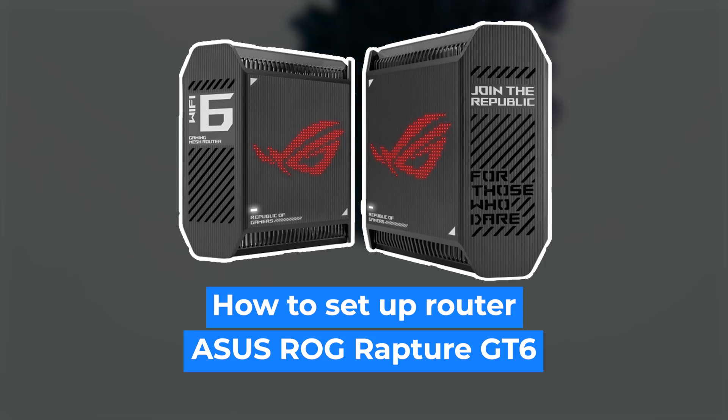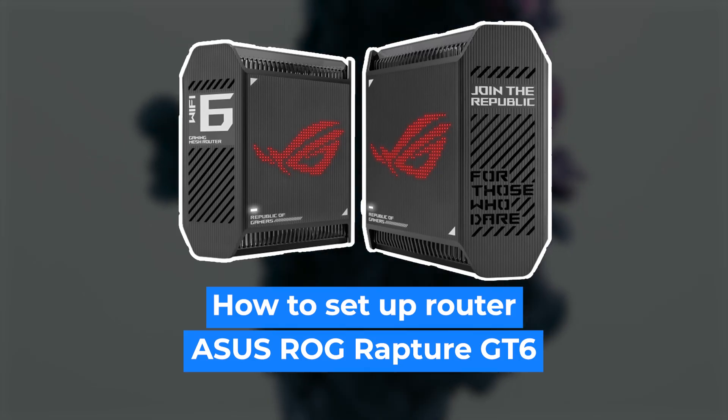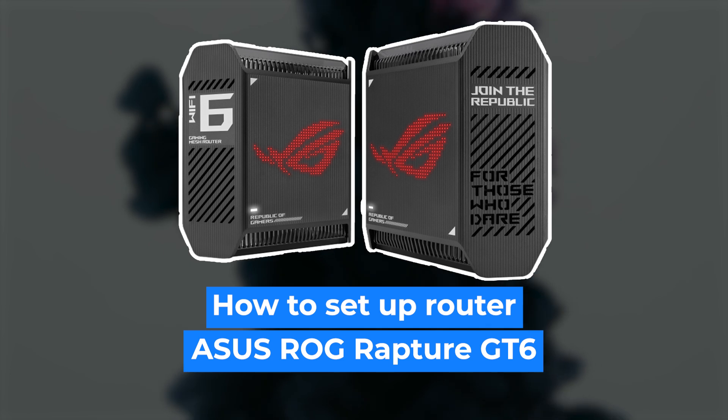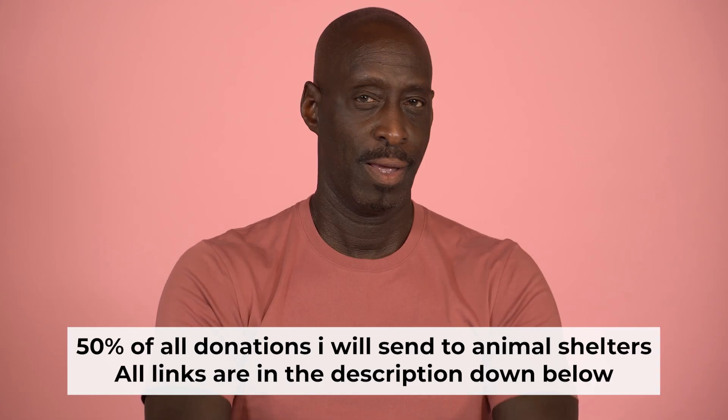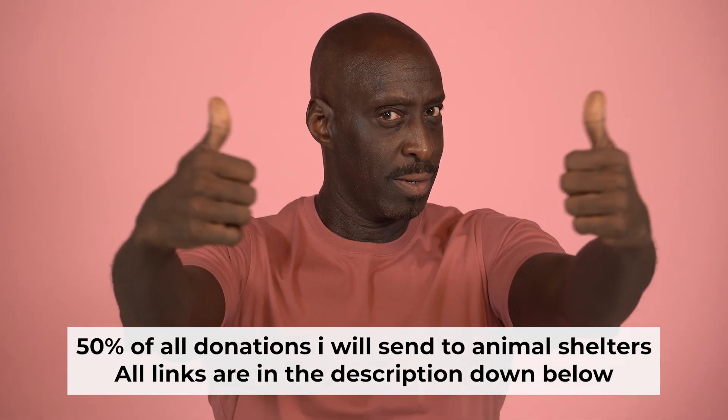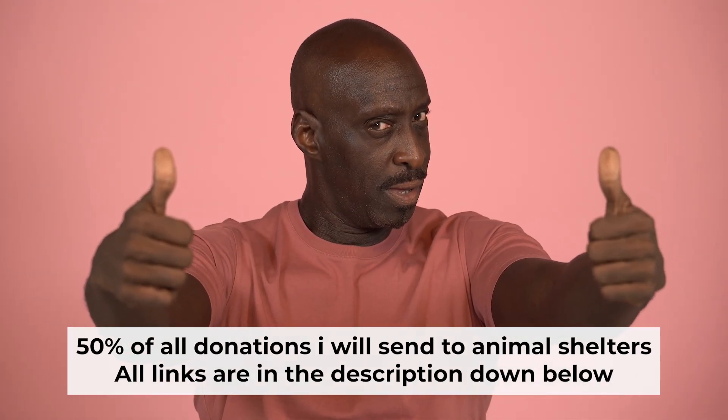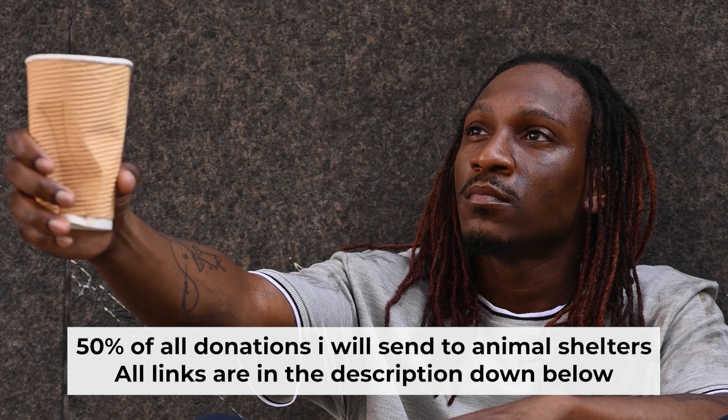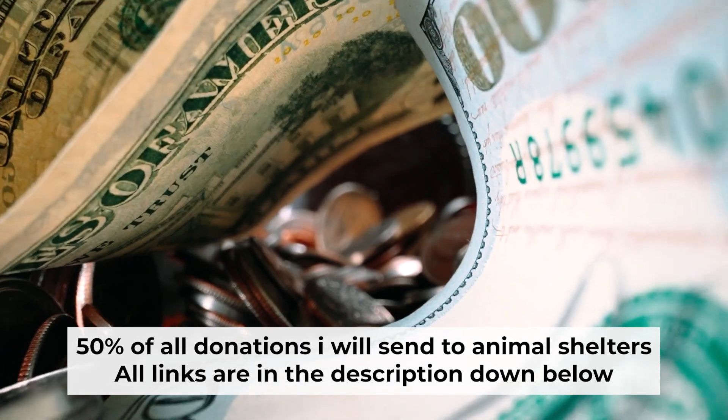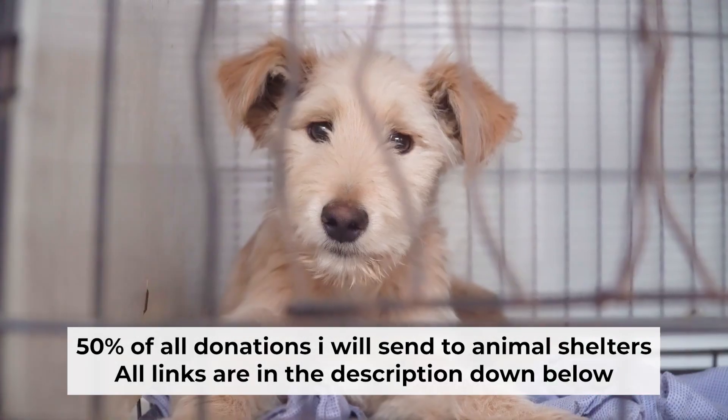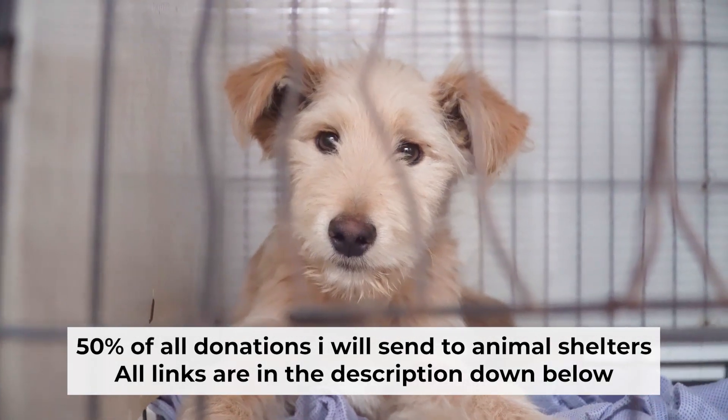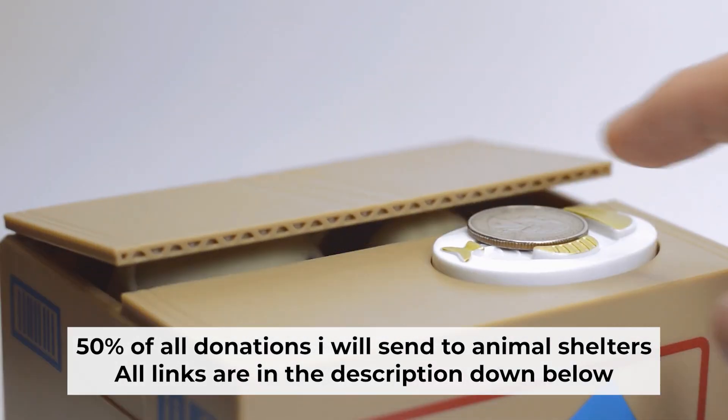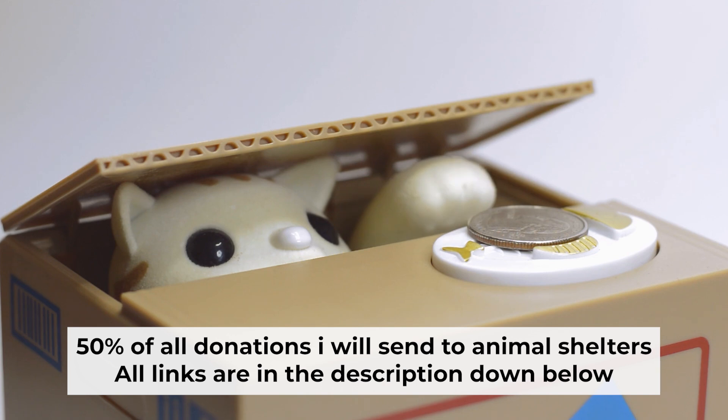Hello everyone! Now I will show you how to set up your Asus router. Before starting, if this video helps, please support me. I donate half of all donations to shelters. You can find more details in the description below.